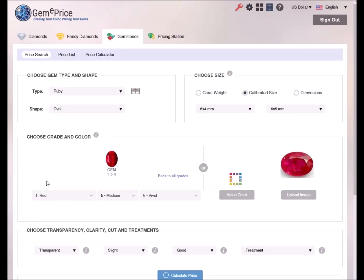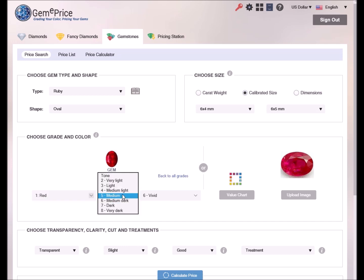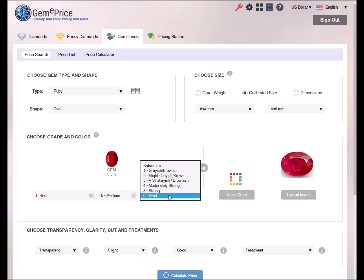We can also enter the color directly using the drop-down lists if we happen to know the Gemmy Wizard color code that represents our gem's color.